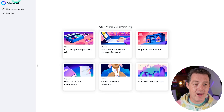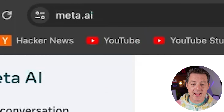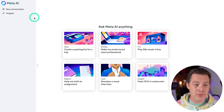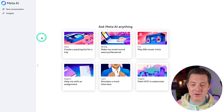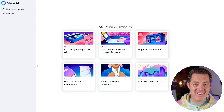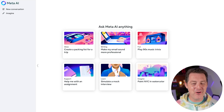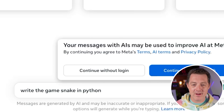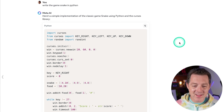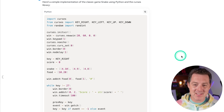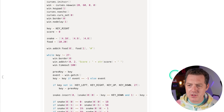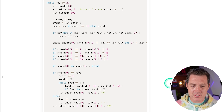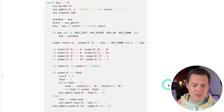Here it is — Meta AI at meta.ai. This is their new chat interface for Llama 3. Let's test something quickly — write the game Snake in Python. It is lightning fast. I'm not actually sure if it's using the 8 billion or 70 billion parameter version, but it is super fast.